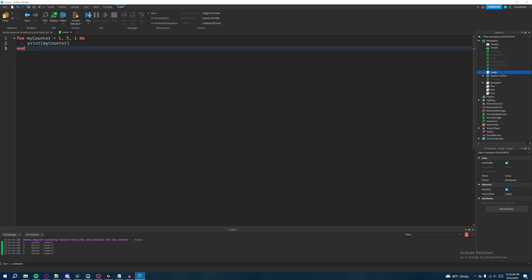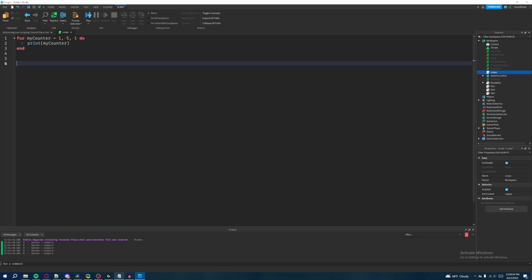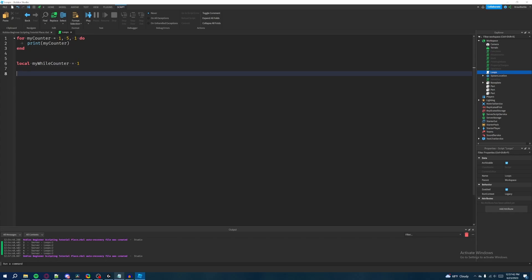Now I'm going to introduce the while loop. A while loop is a type of loop that continuously iterates forever until a certain condition is met. If that condition is never met, the loop will just keep going over and over again. We have to specify that condition so we know when to stop the loop. Let's drop a few lines down and I'll show you the structure of a while loop. First we'll create a separate variable — 'local myWhileCounter equals one' — as our starting value.